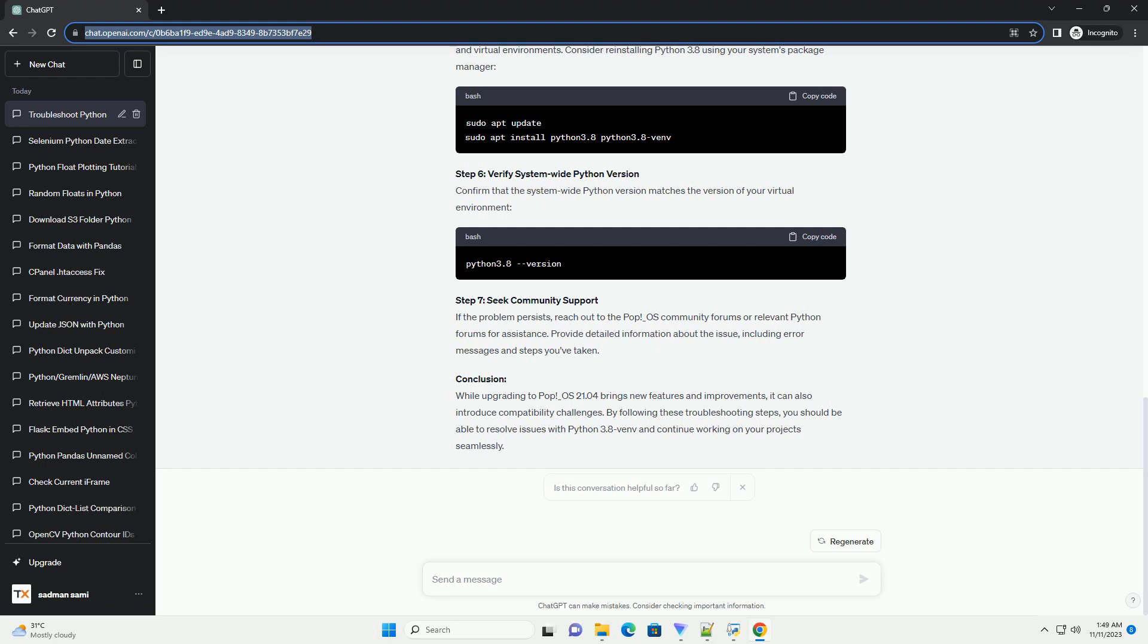Chat GPT Title: Troubleshooting Python 3.8 Venv After POP_OS upgrade to 21.04. Introduction: POP_OS 21.04 brings exciting new features and improvements, but some users may encounter issues with their existing Python virtual environments, specifically those created with Python 3.8 Venv. This tutorial will guide you through troubleshooting and resolving the problem.